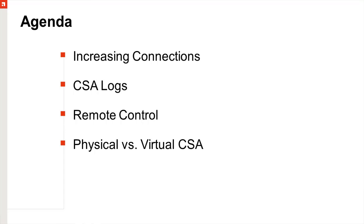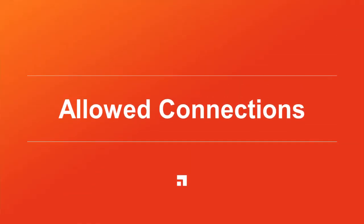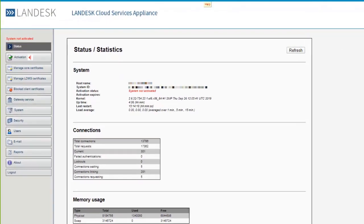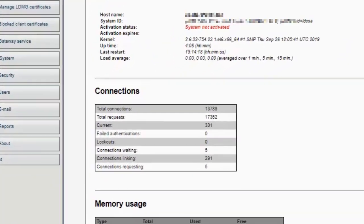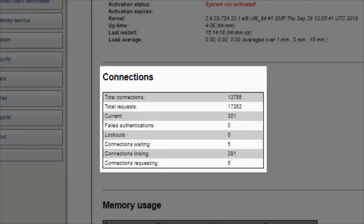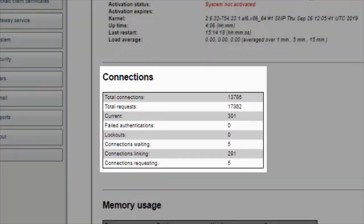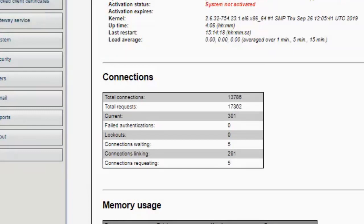Let's get started with the allowed connections — basically the overall connections with the CSA. In the status page you'll see total connections, total requests, and failed authentications. These are different types of requests coming in from off-network devices. This can be remote control, your proxy host doing a role scan, or SD client traffic — it just depends on what's communicating through the CSA.